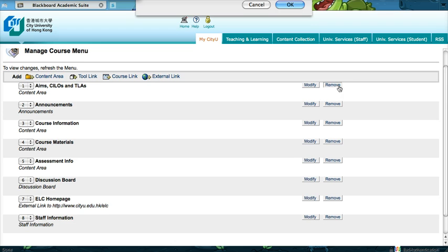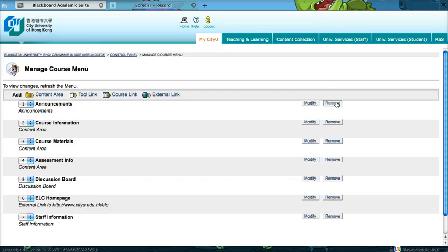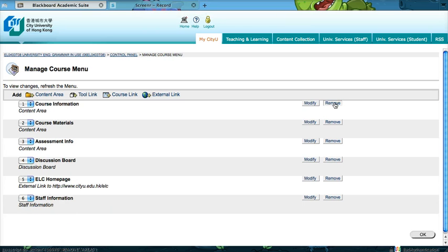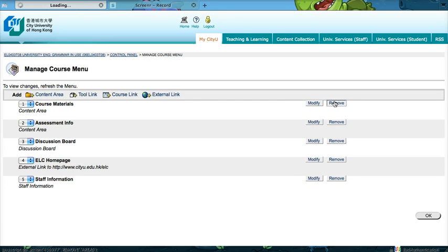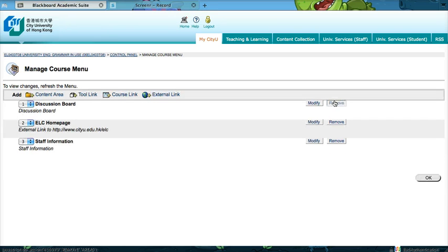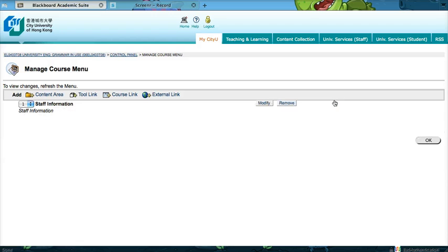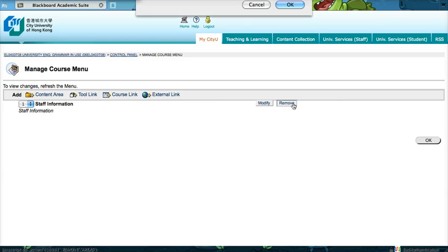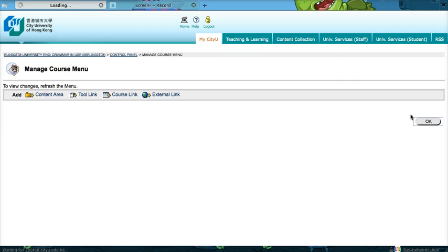Unfortunately, you have to delete each button one by one. Okay, that's the last one. We're finished.